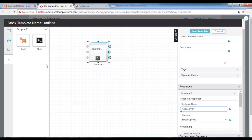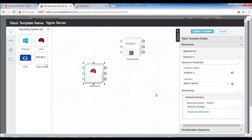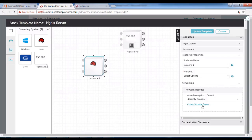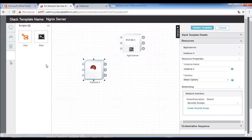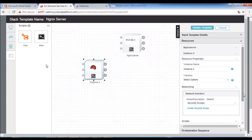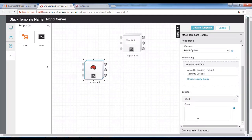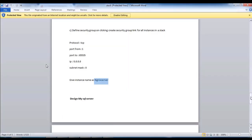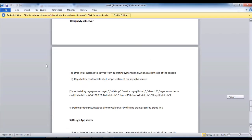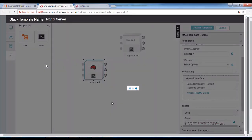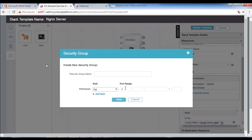The instance name is set to Nagix server. Next is to design the MySQL server. We will drag the Linux operating system to the canvas from the operating system panel on the left side of the console. Then add a shell script on top of the operating system, go to the script section, provide the script, and create the security group as per the requirement.